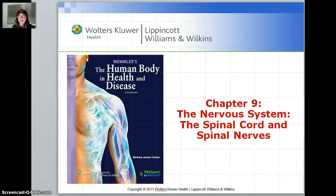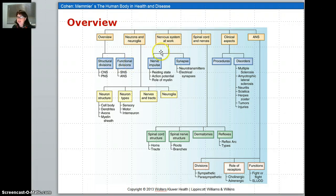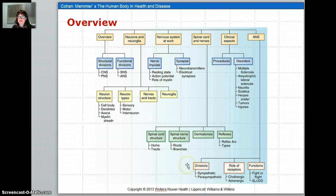Hello and welcome to chapter 9, the nervous system, the spinal cord, and the spinal nerves. When we look at this, we're going to break it down. First off, look at the structural divisions. Then we're going to look at the main cells, the neuron and the neuroglia. Then we're going to look at how impulses are transferred with the nerve impulse, then how they go across the synapse. Briefly talk about the structure of the spinal cord, and then get a little bit into the fight or flight of the autonomic nervous system.